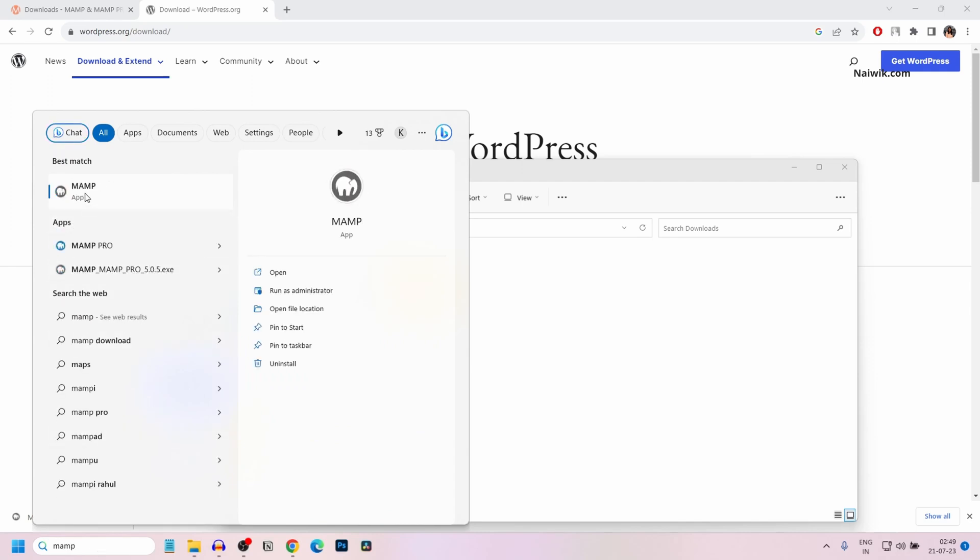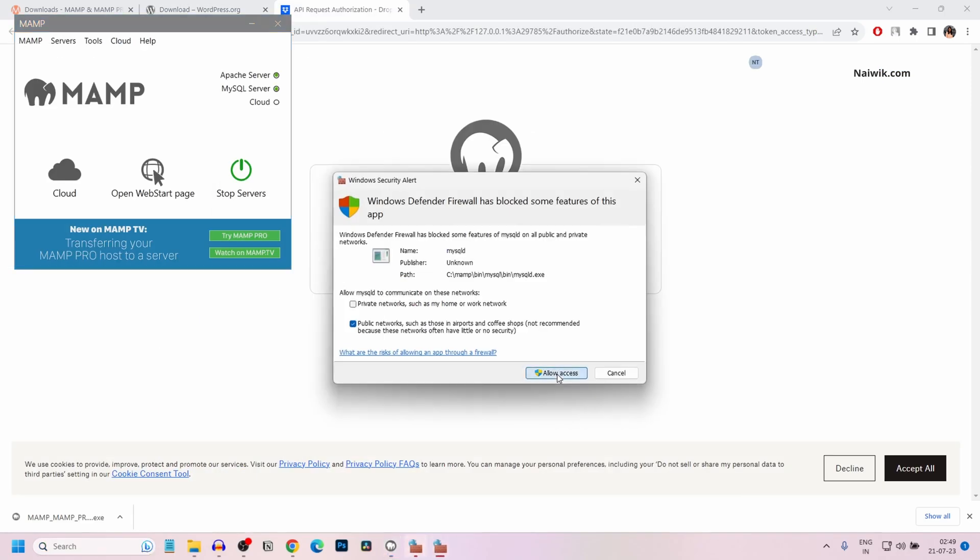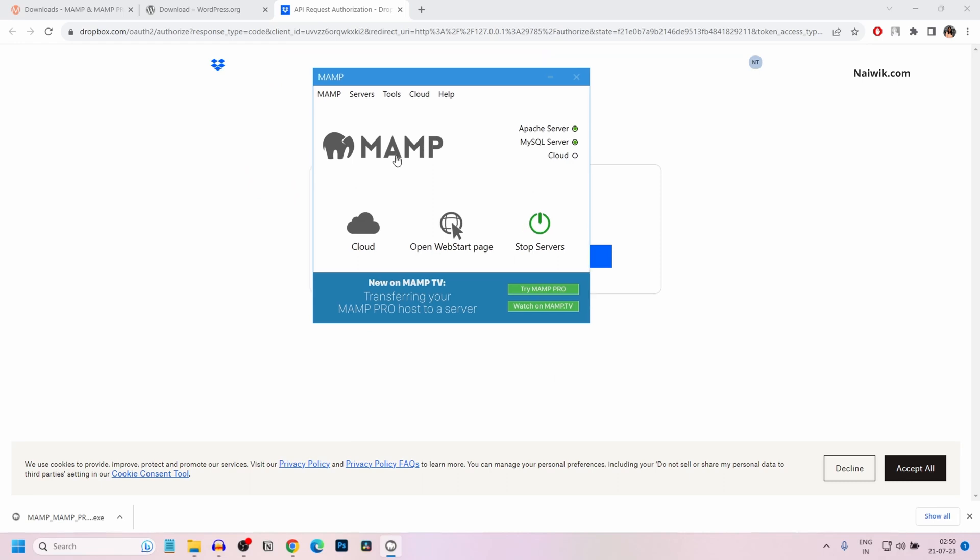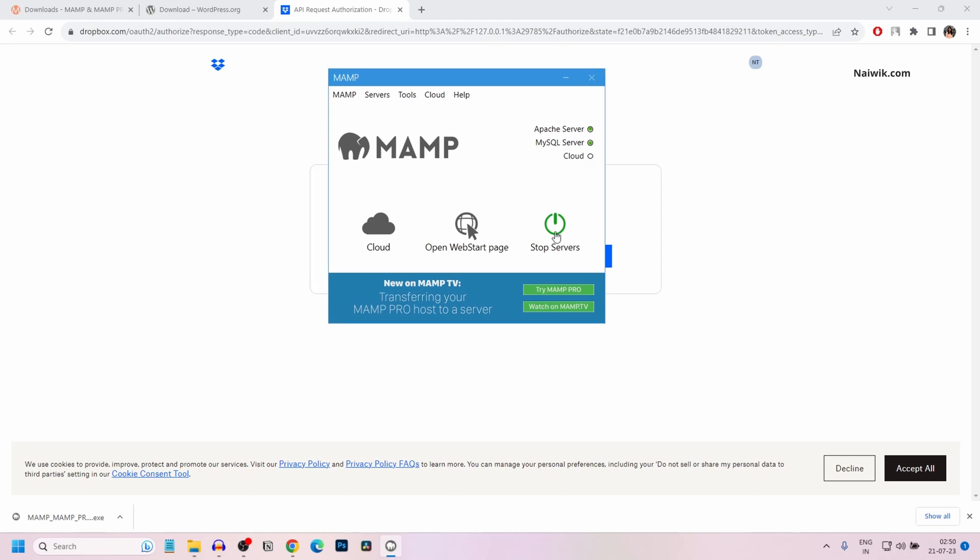Here is the application. Give the access. Click on allow access. The user interface of MAMP will look like this. Currently both the Apache server and MySQL server are running. If you want to stop the servers, simply click on stop. If you want to start the servers again, simply click on start servers. The Apache and MySQL servers will be started.